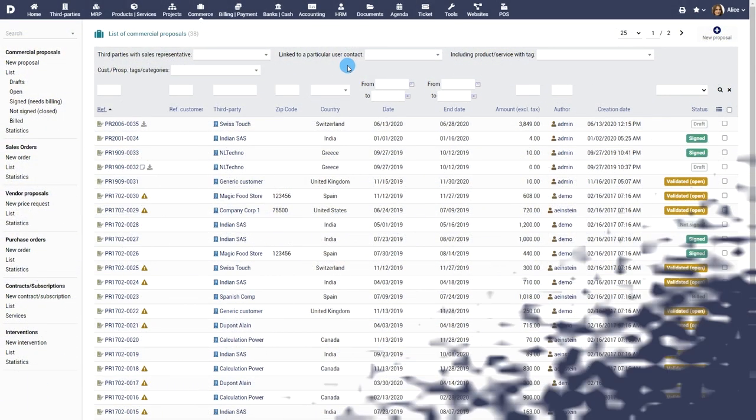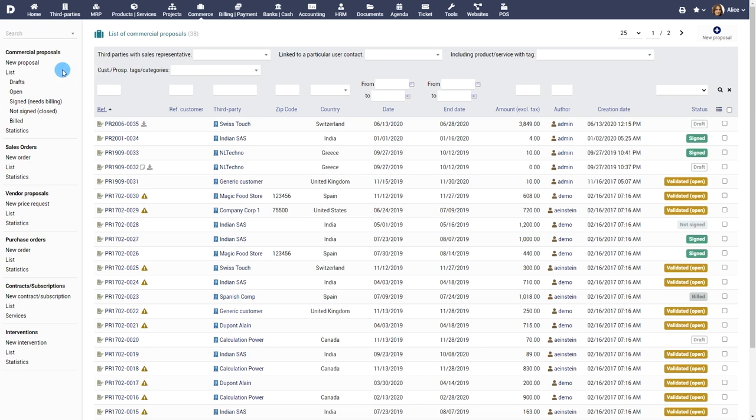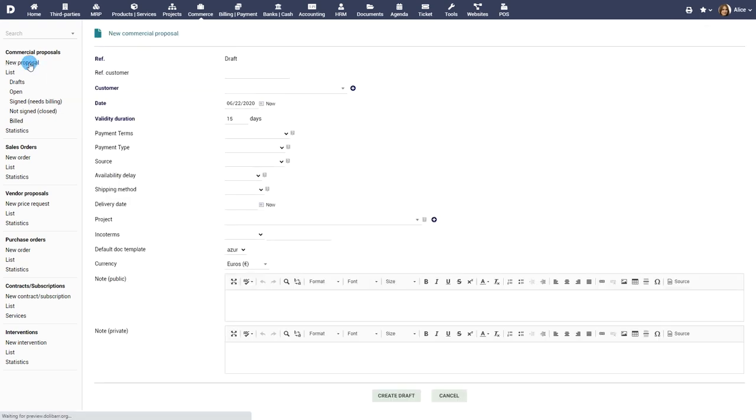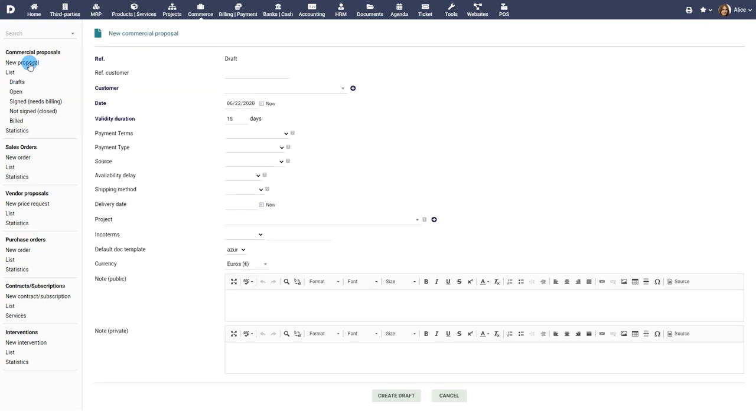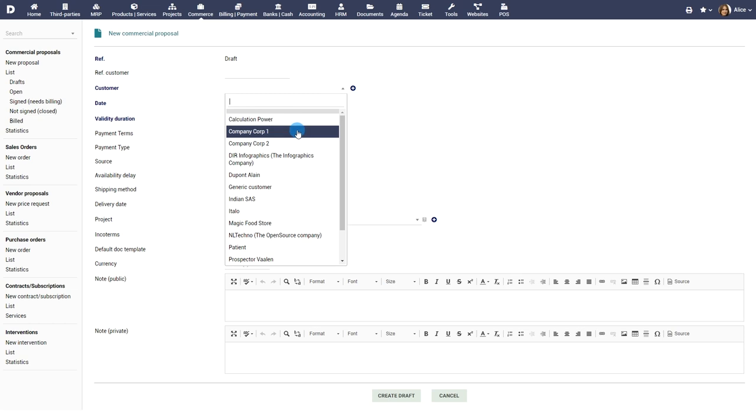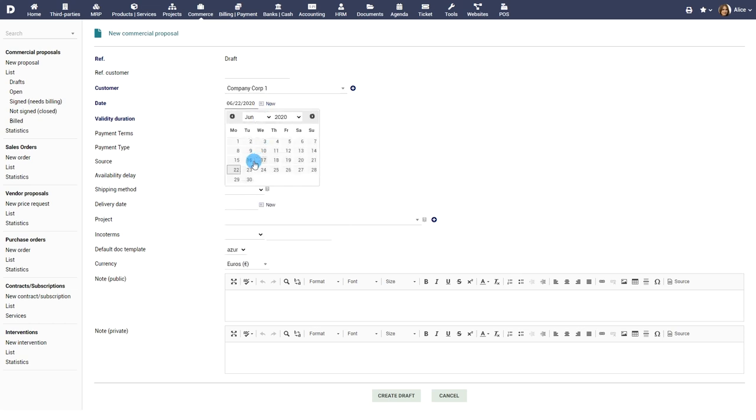Creating a commercial proposal. Let's create a new commercial proposal. Choose the customer you are creating the proposal for.